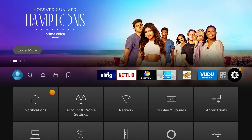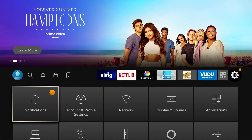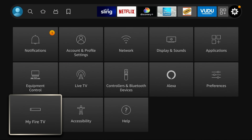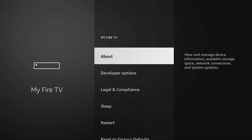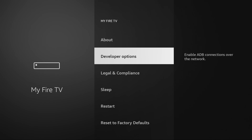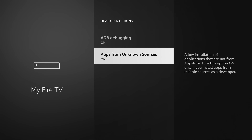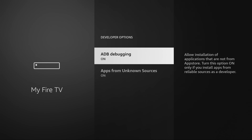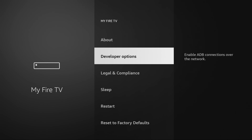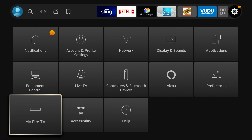Let's go into settings really fast, because I want to show you the developer options. This is it right here, and this is where you would turn apps from unknown sources on or off. Well, with the latest update it is no longer going to be there.